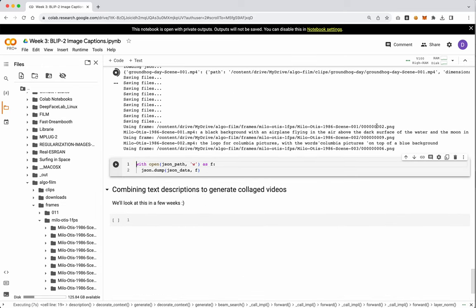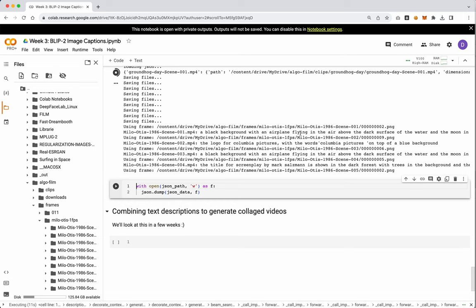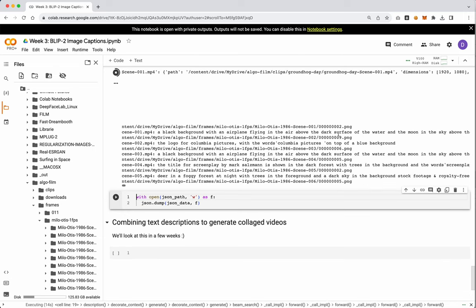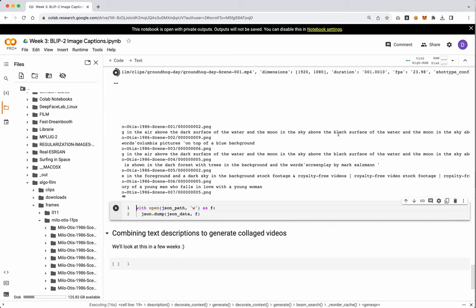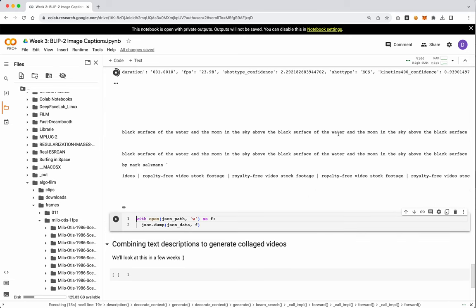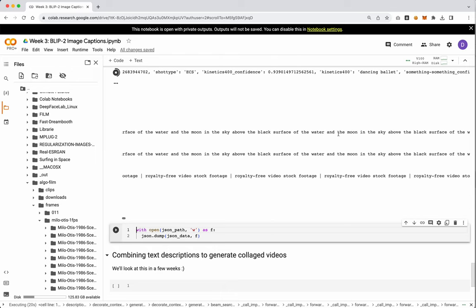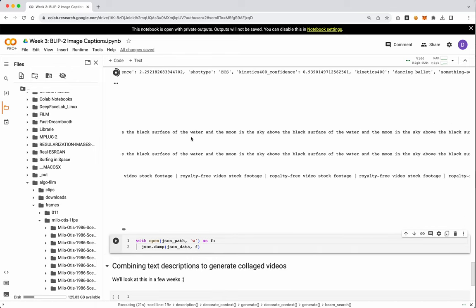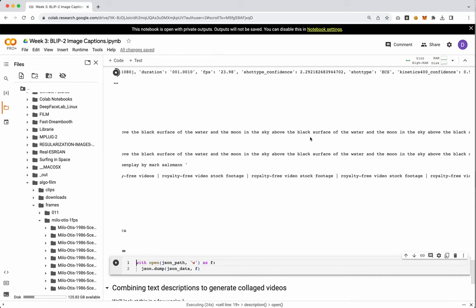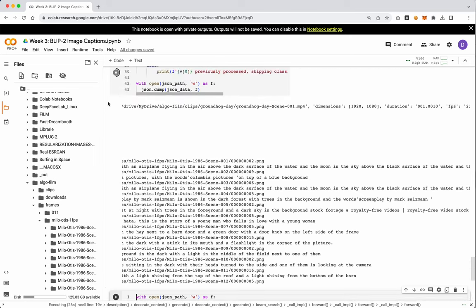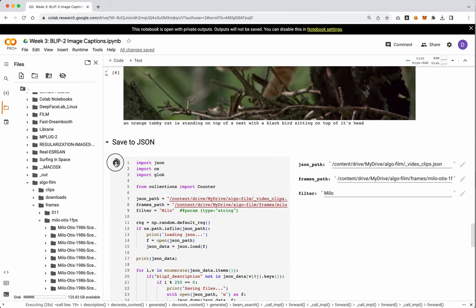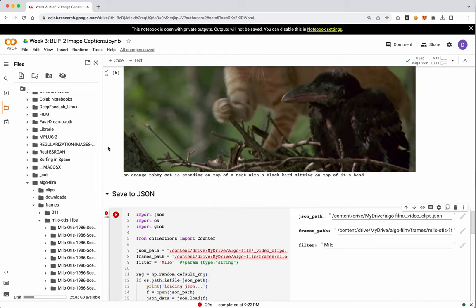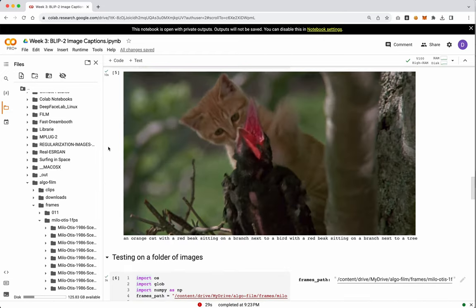Cool. So it tells you what frame we're using, and then it spits out a random output as well. A black background with an airplane flying in the air above the dark surface of the water and the moon and the sky above the black surface. Okay, this is the other challenge that happens quite often with these models, is it just starts to spit out random gobbledygook by the end. I'm actually going to stop this. Let me show you how to fix this.